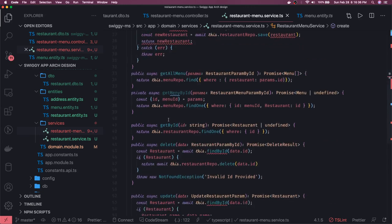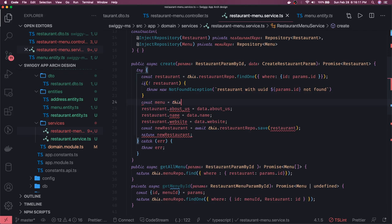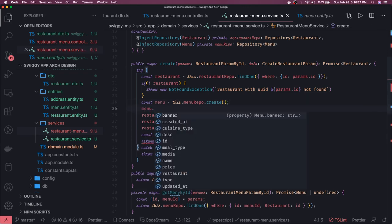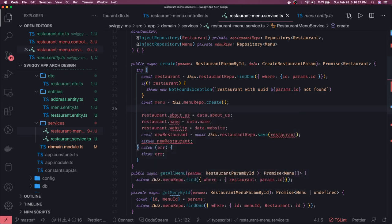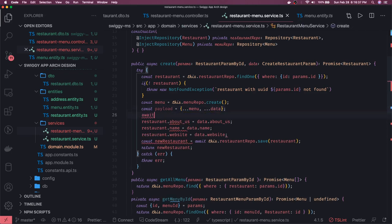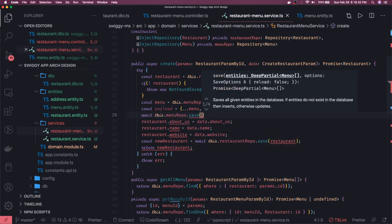Now we have the restaurant and we are creating the menu. We'll create a const menu equal to this dot menu repo dot create with an empty object, then get all the other properties. We spread the existing menu and all the other properties from data, then do await this dot menu repo dot save passing the payload.